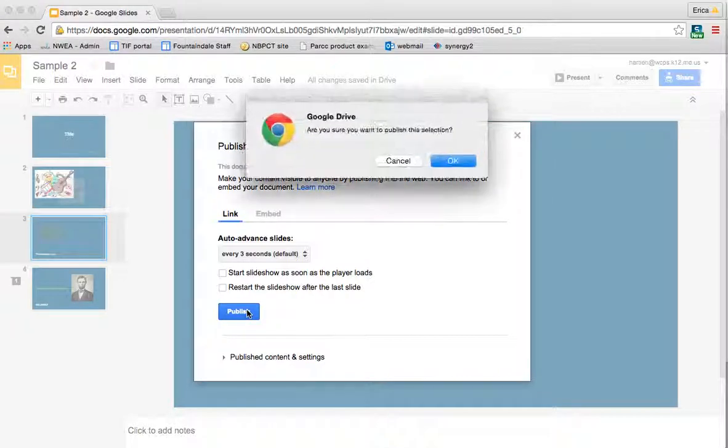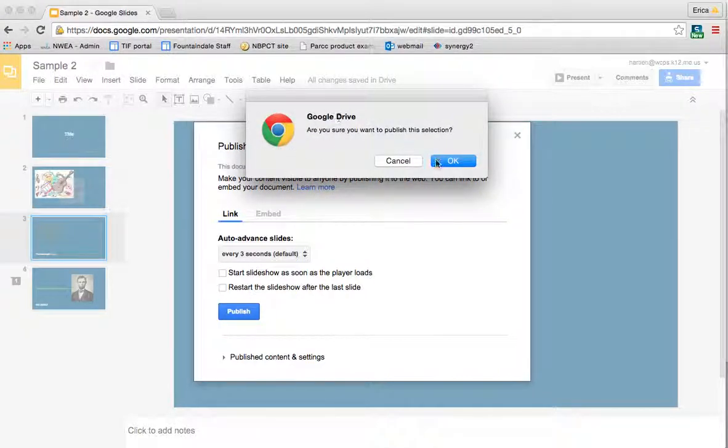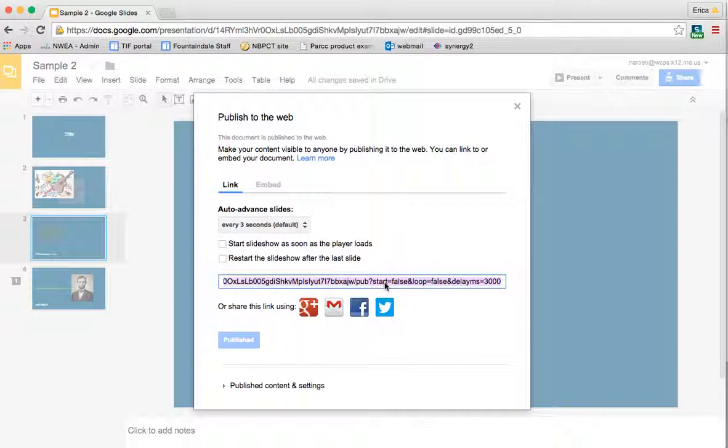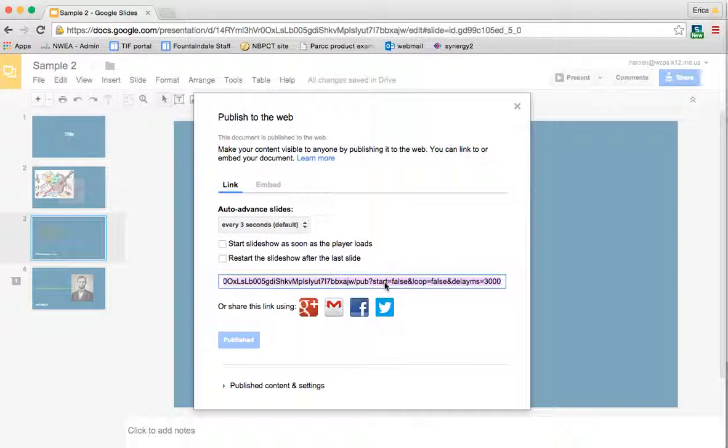So then you would just click publish. It's going to ask you if you're sure you want to publish it. Okay, and then it'll give you a link that you can then copy and paste into an email, embed it into, hyperlink it into a website or other email or whatever.